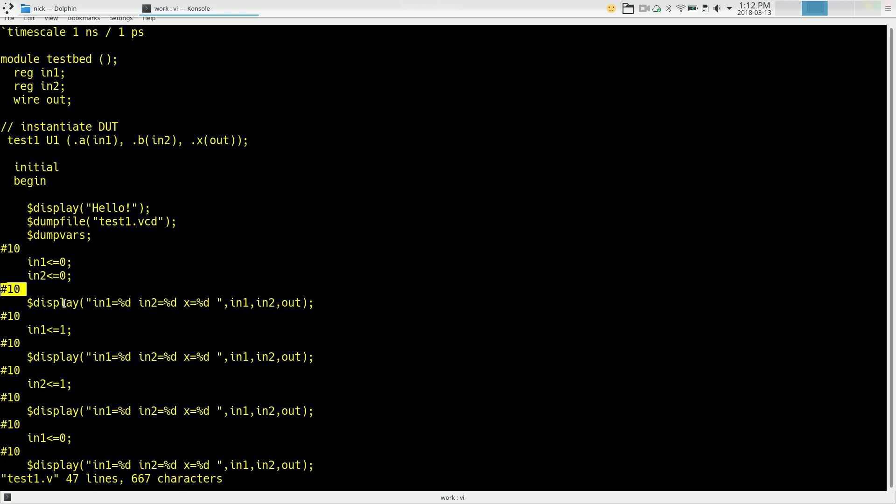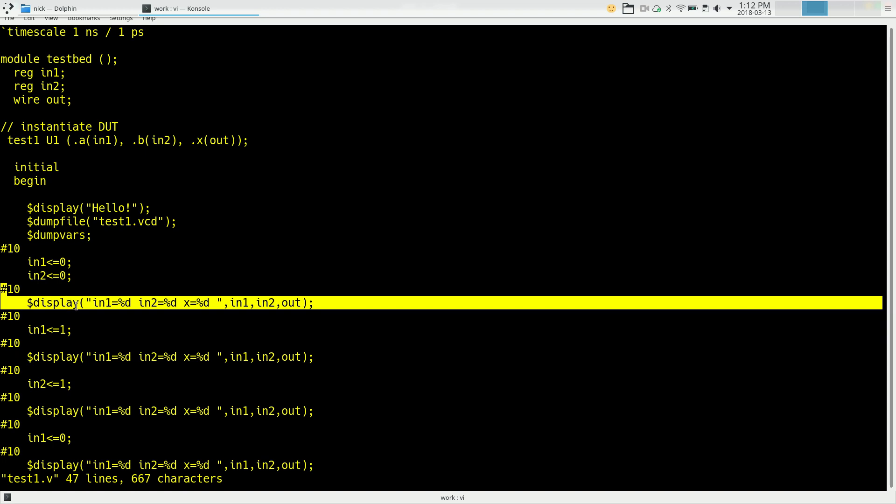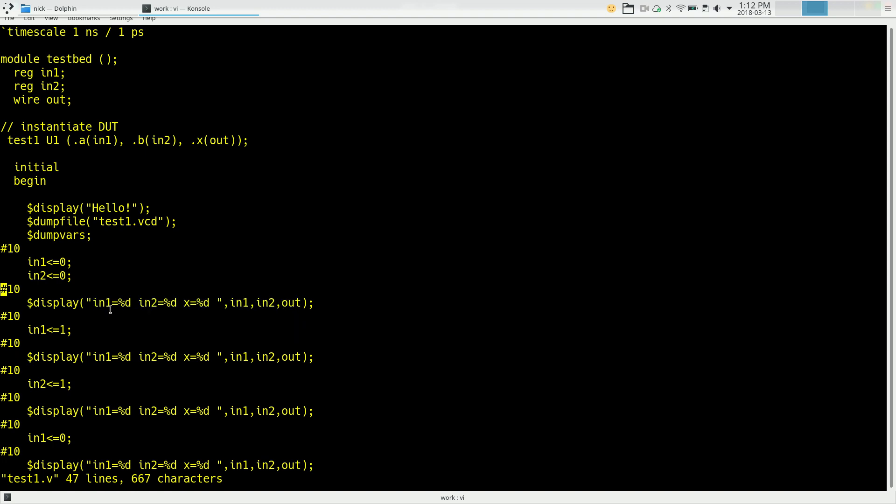The third thing we're going to do is this display command. And this is just for the sake of simulation. When we run the simulation, this is going to display on our screen a string that looks like this. And this is formatted just like a printf statement in C. So this will print out IN1 equals and replace %d with a value of IN1, same for IN2, and same for OUT. So this will show me while the simulation is running what the values of input and output are. But it's also dumping our variables into a file, test1.vcd.